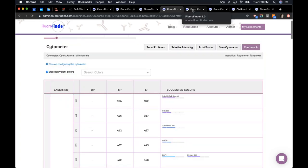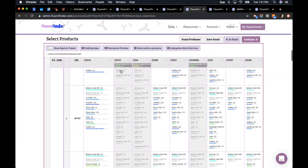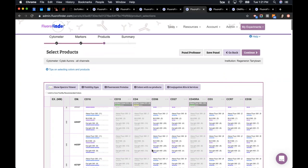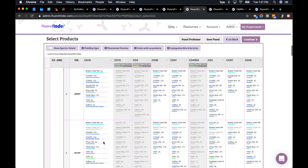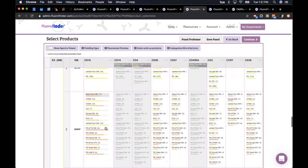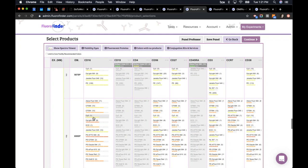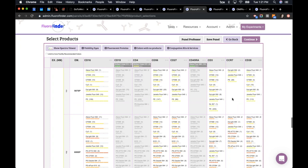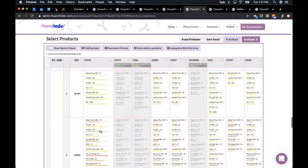Here's a products page for a spectral machine — the same Cytek Aurora. If I went back to my 561 laser and looked at Cy3, I have Cy3 in multiple channels. If I selected a Cy3 product in one channel, my other channels with Cy3 or similar fluorochromes would not be blocked out. So I'd be able to select multiple fluorochromes that are highly overlapping if using a spectral cytometer — you have the entire range of the spectra across each laser.